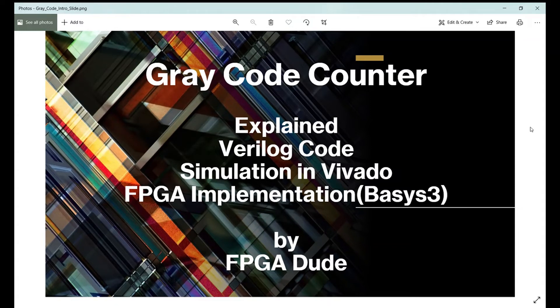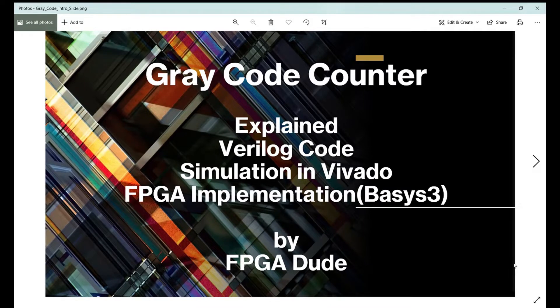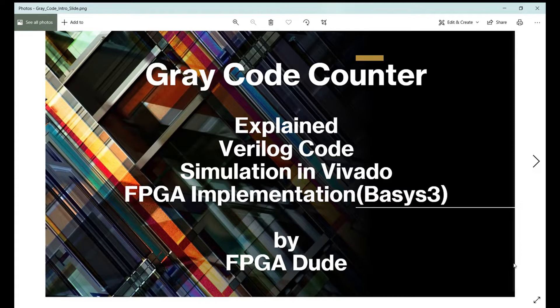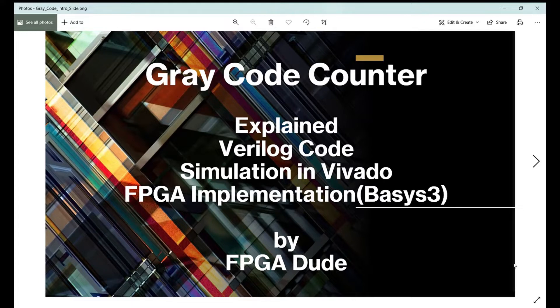Hello everybody, this is David. It's another Verilog video. This time I'm going to go over a gray code counter. I'm going to explain it, show you the Verilog code. There's actually two different ways I'll show you how to code it. We'll simulate both ways in Vivado.